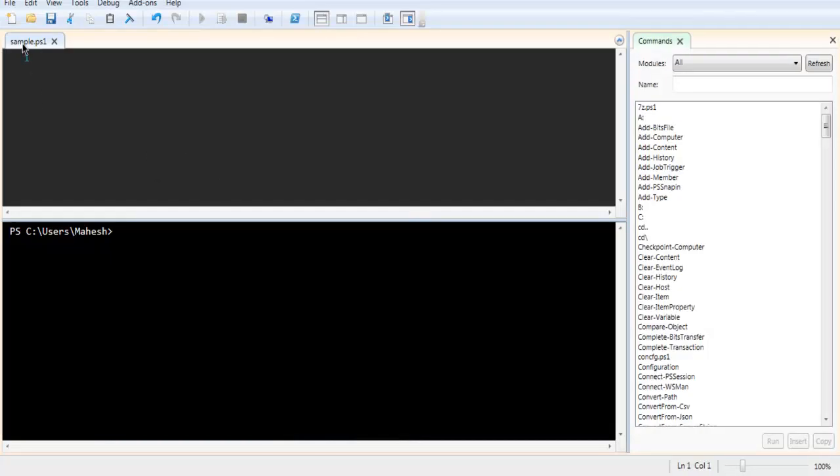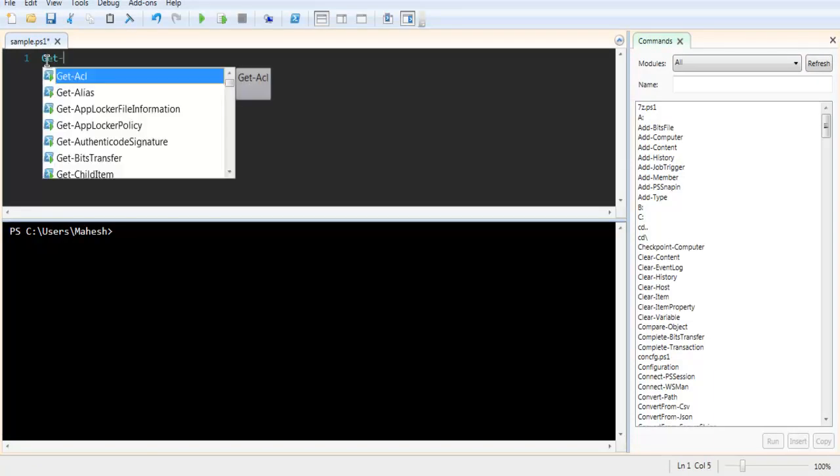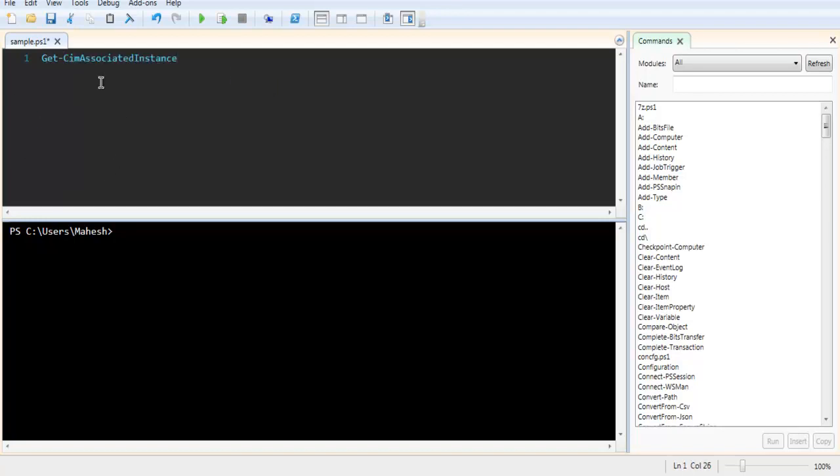create one PowerShell file and here first thing to do is Get-ChildItem. So click on Get-ChildItem.